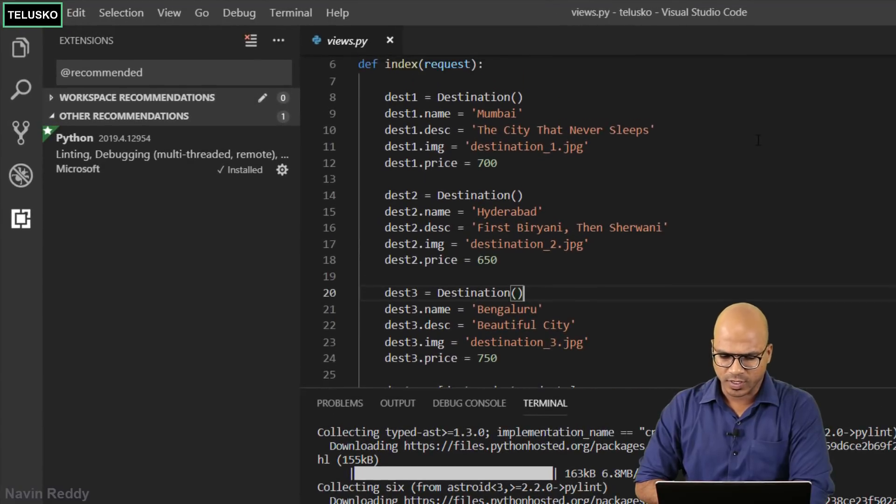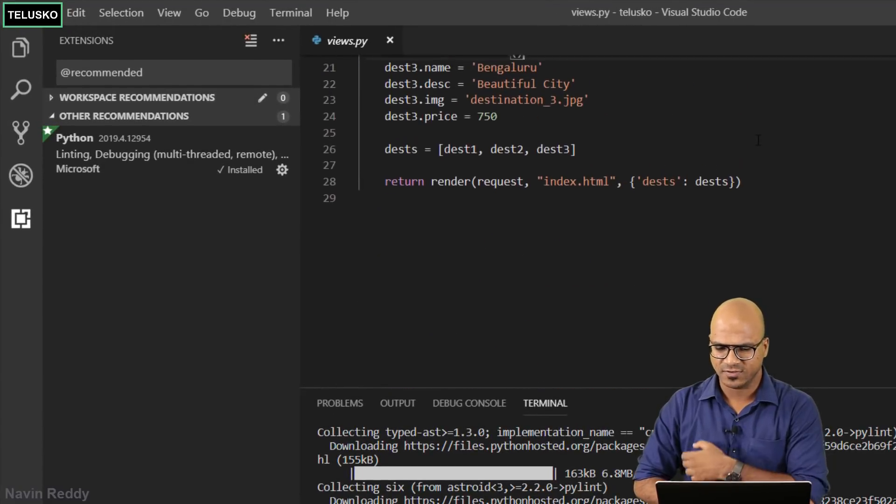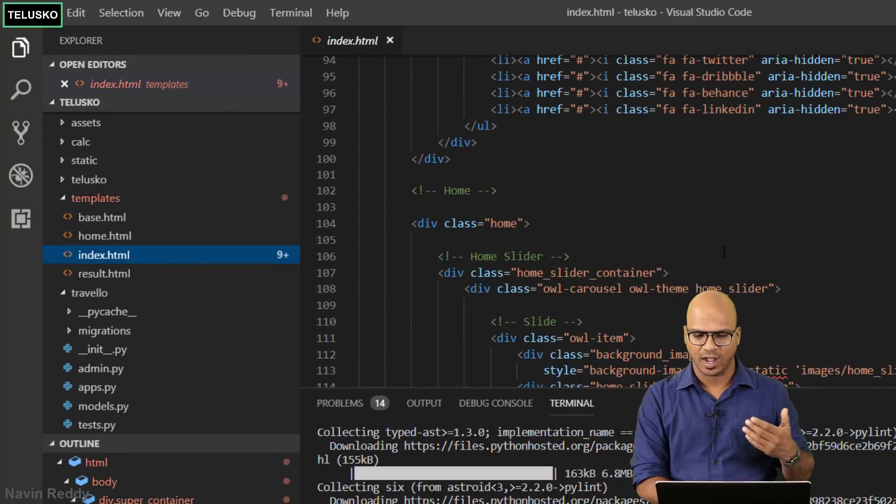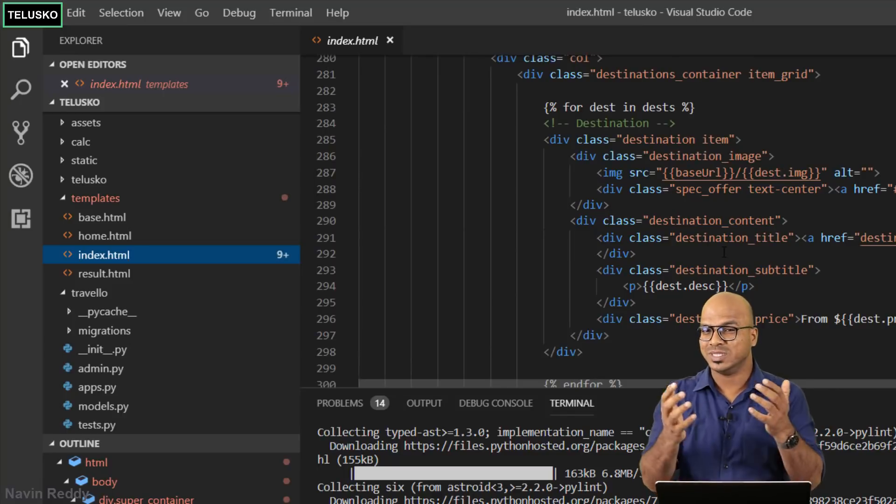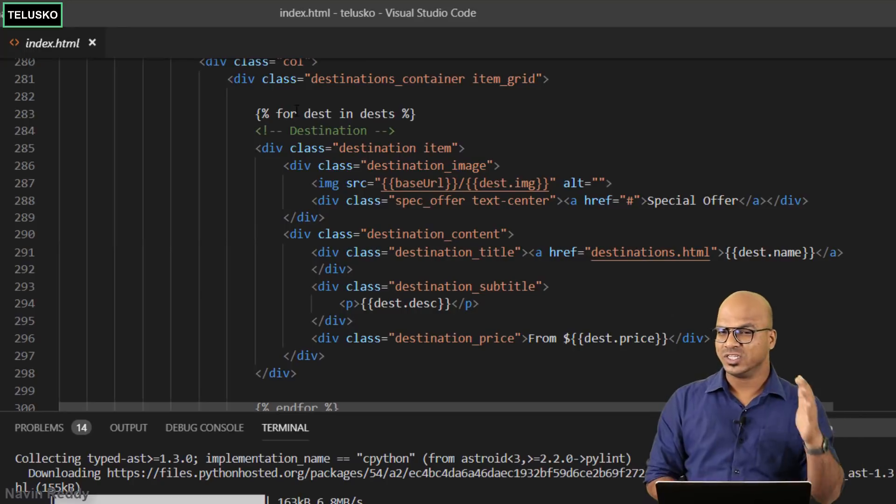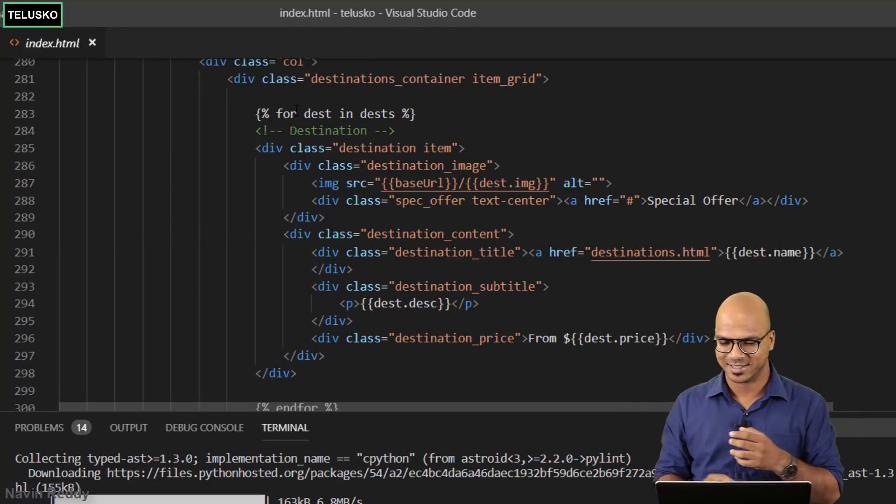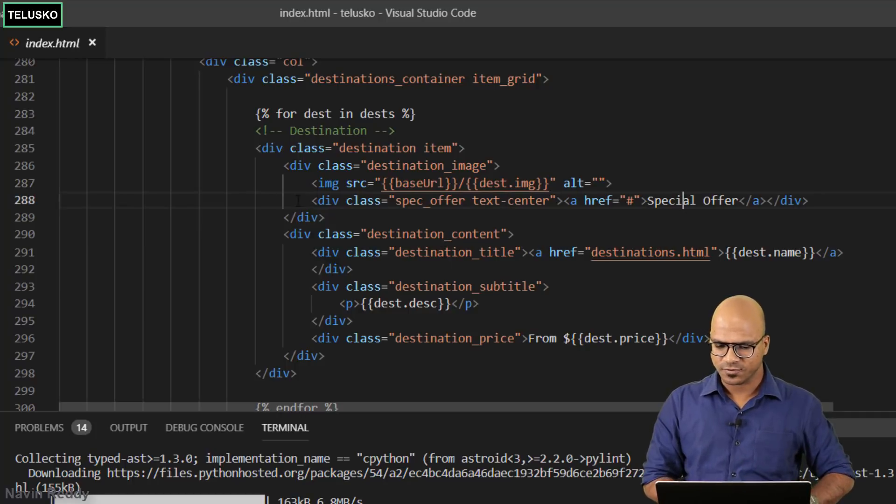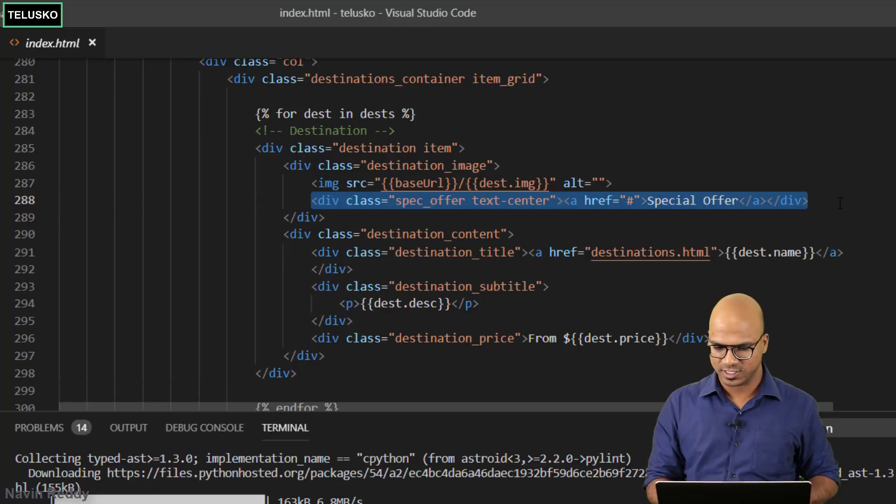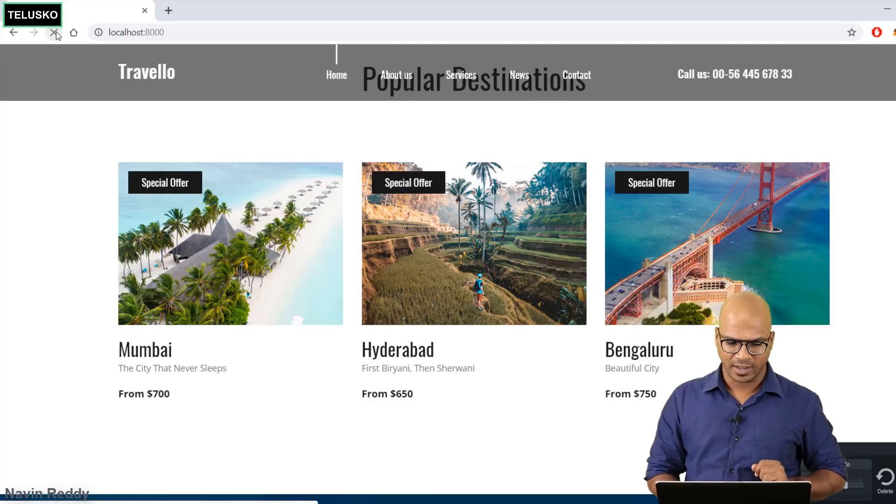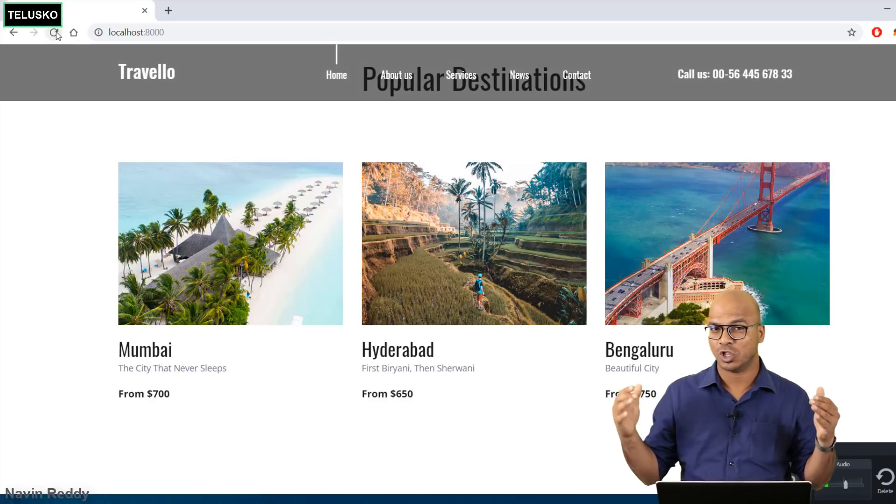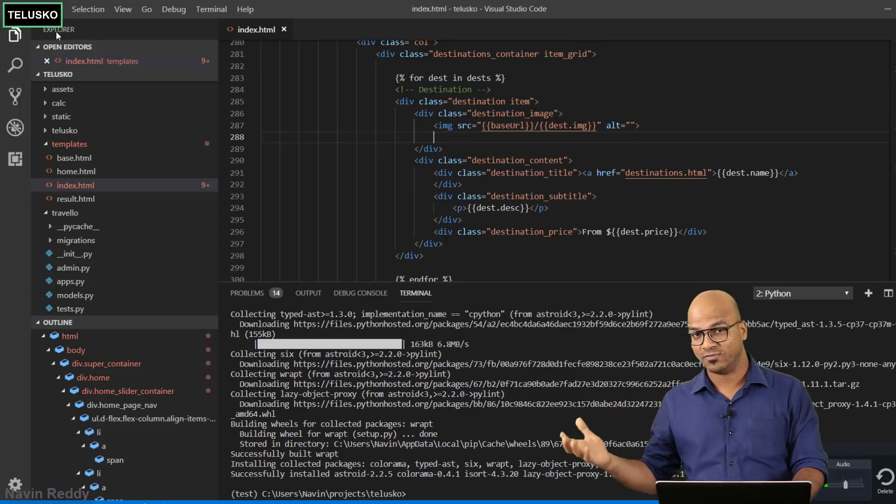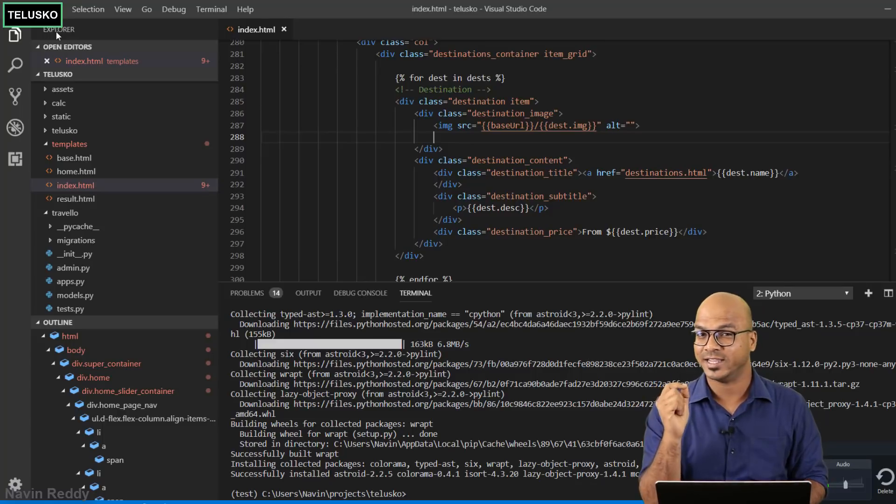How do we specify a particular special offer for a particular element? In the code we have these three objects and we're simply adding them. In index.html we are using a loop, so it goes from the first destination to last destination depending upon how many objects you're passing. Here we're passing three, and everywhere we're saying special offer. If you remove that you will not get special offer anywhere.